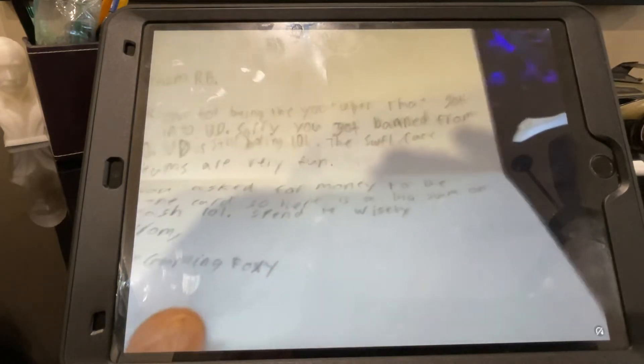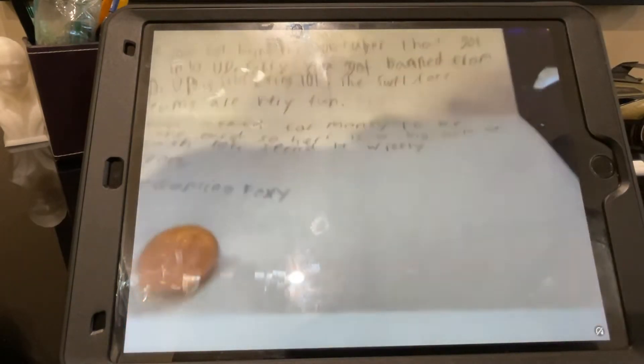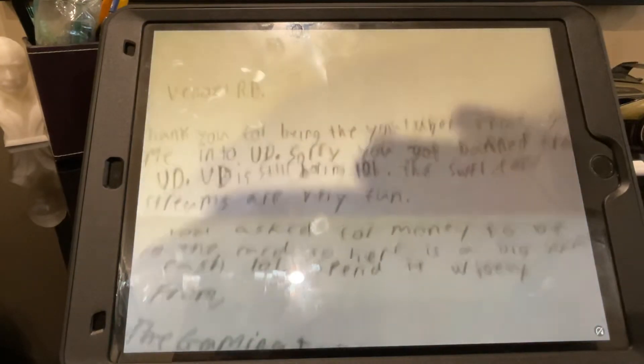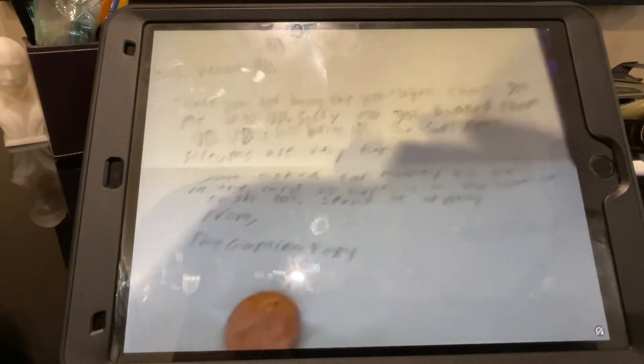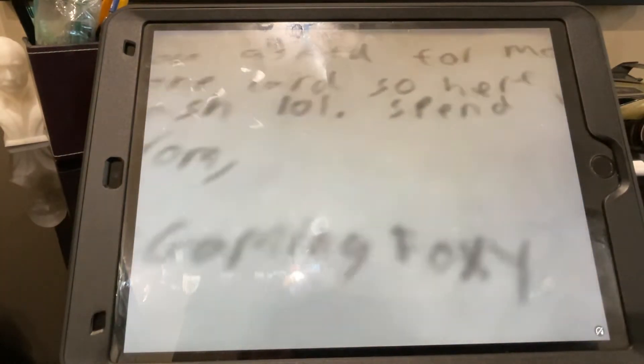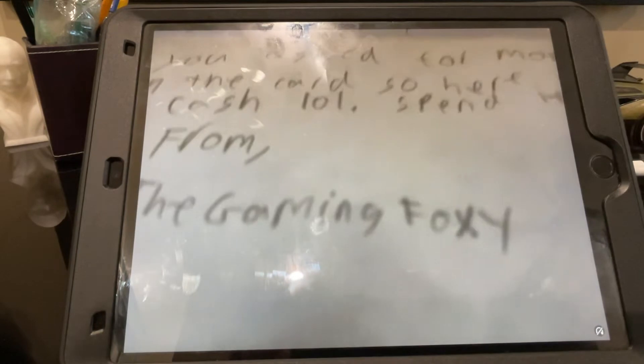Anyways, there's the entire letter. I like being called Dear Venom RV. It seems so weird. Dear Venom RV. And then it's like the GamingFoxy. Which is right. Right there.